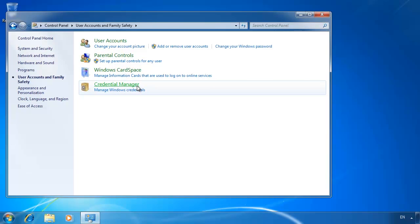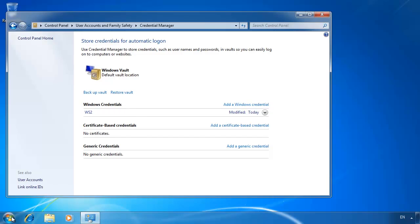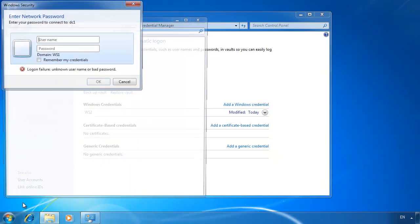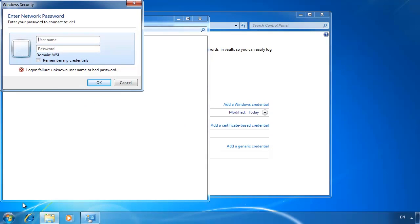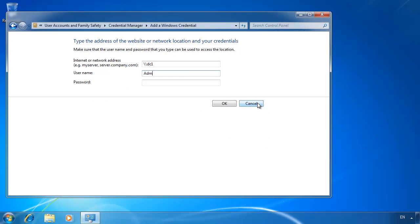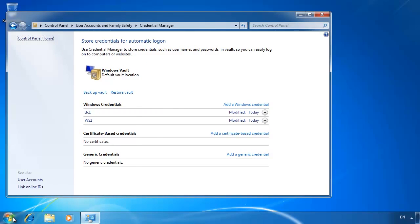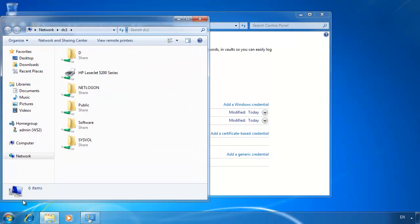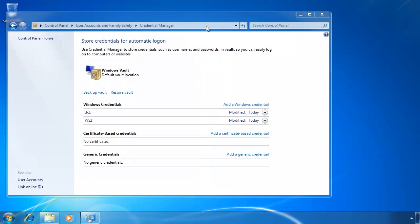To demonstrate how credential manager works, I will attempt to open a server on the network. You will notice that I am prompted for a username and password. From the credential manager, if I select the option Add Windows Credential, I can add a username and password for this server. Once the credentials are added, if I open the server again, I will not be asked for a username and password. Using the credential manager, you can also add usernames and passwords for later use, and the credentials can also be backed up.